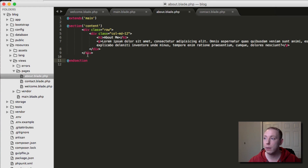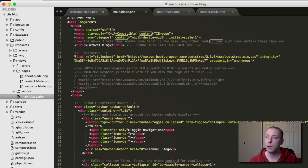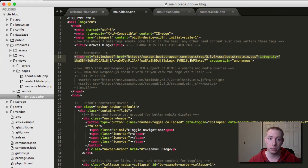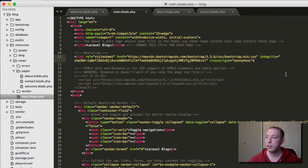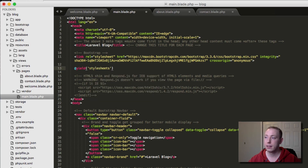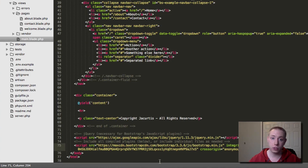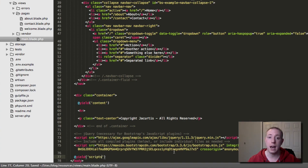One thing I'll do every once in a while: you might have a specific CSS file you don't want to load on every page, only on specific pages. So in main.blade.php I'll create another section using yield — I'll call it 'stylesheets'. And at the bottom, after all the other scripts, I'll also yield 'scripts'.